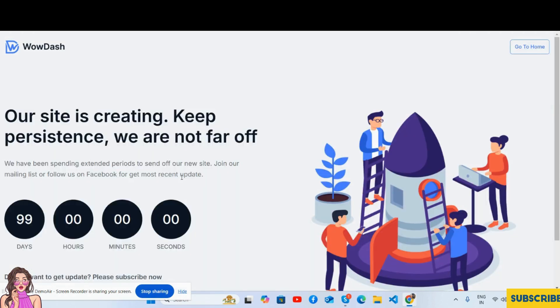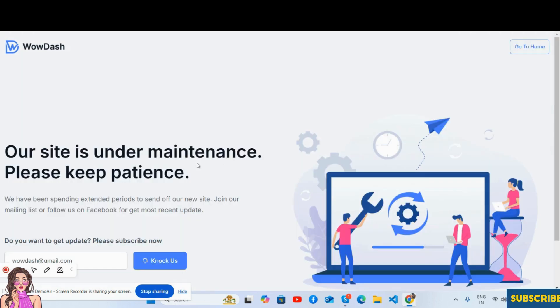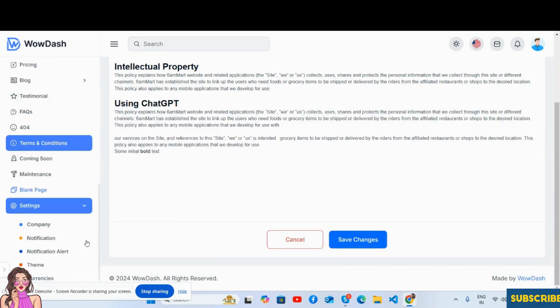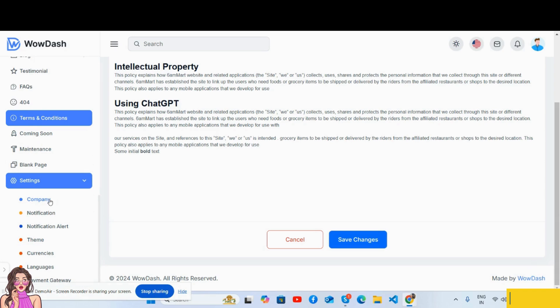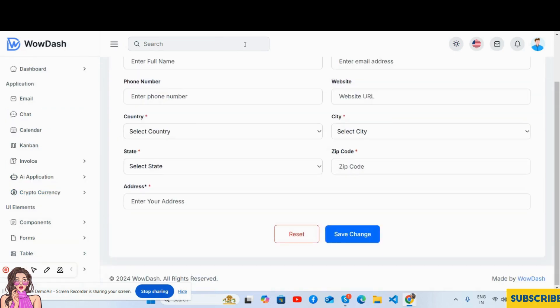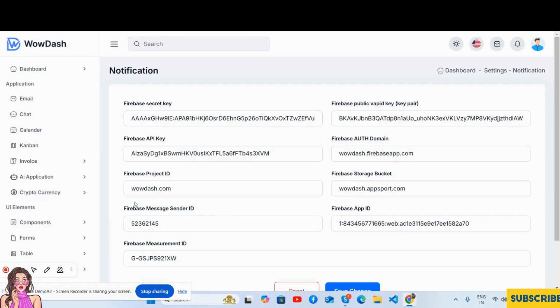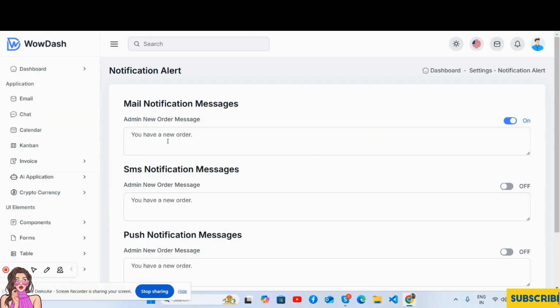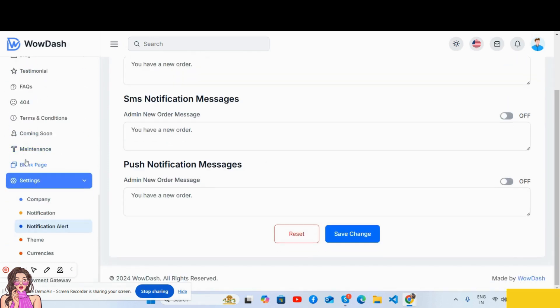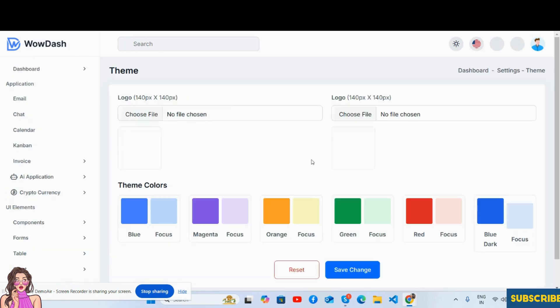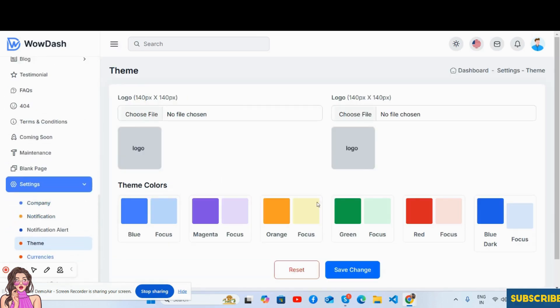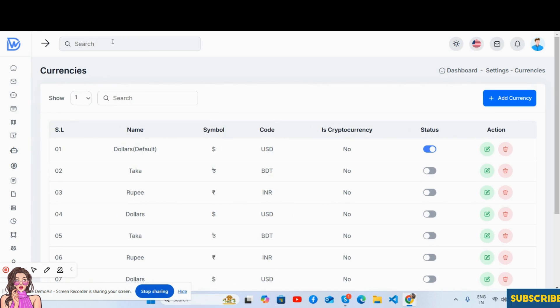The settings as well - company notification, profile notification, alerts, all the settings, the team you can choose as well, the color theme, the currencies you can set, the basic activity. So as you've seen, this is a beautiful admin dashboard template.